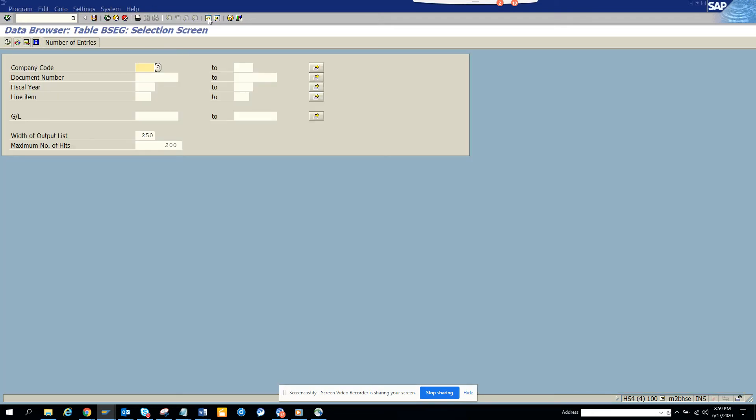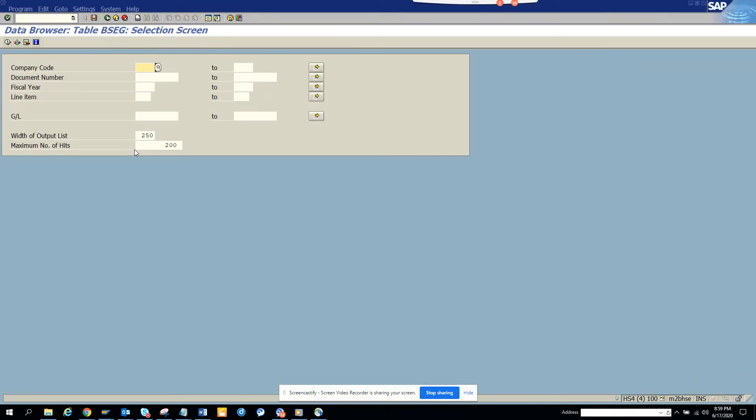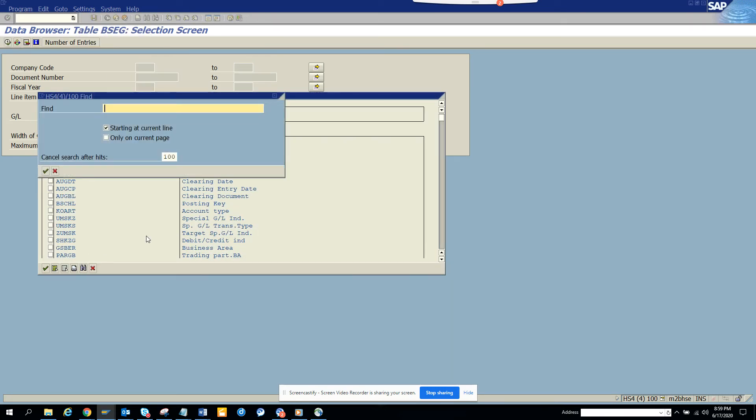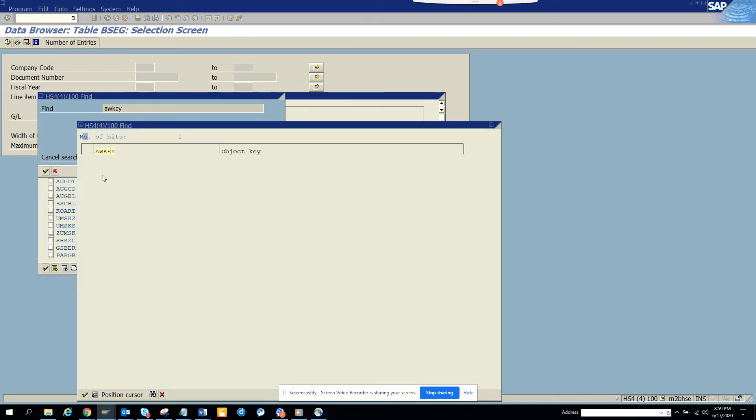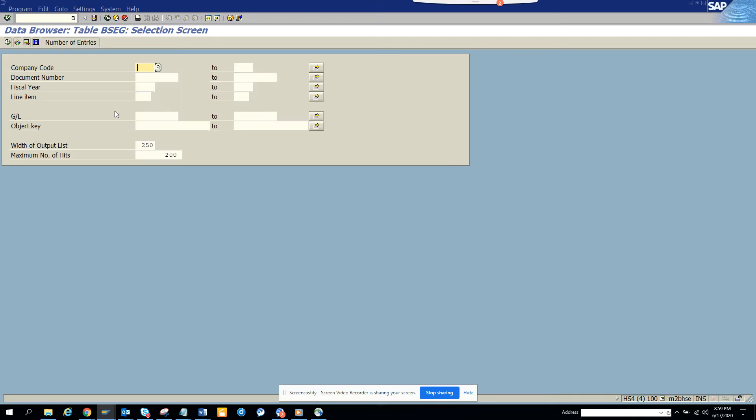In BSEC, you just give the same thing, the company code or what you can do here also. Luckily, you have the AW key. That's the field that we use there. So you can populate AW key here and from here you will get the number.